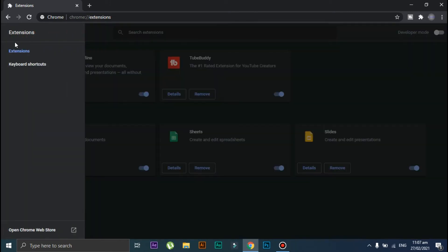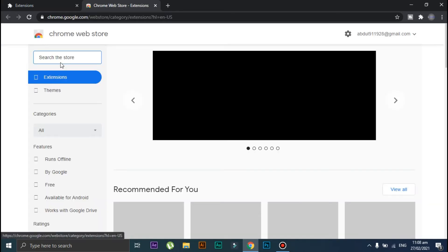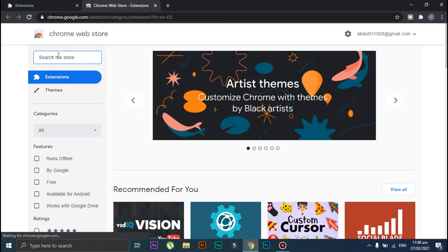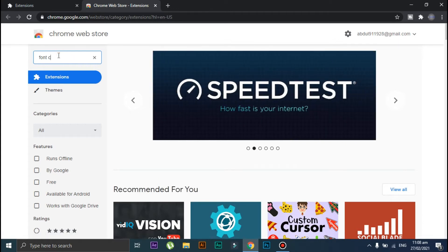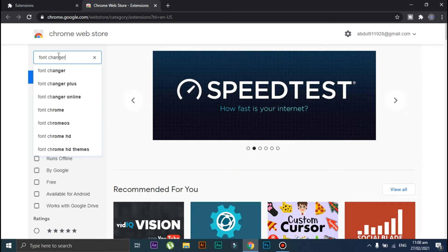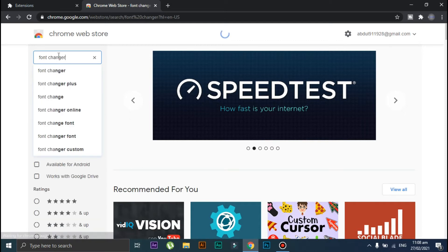Click on these three lines, then click on Open Chrome Web Store. In the search bar, type 'font changer' and press Enter.